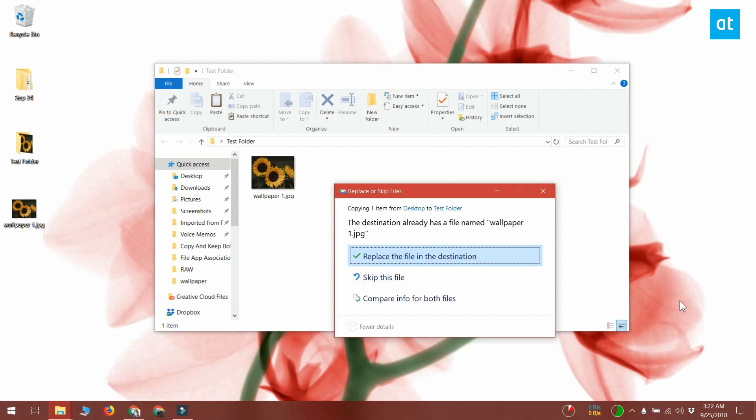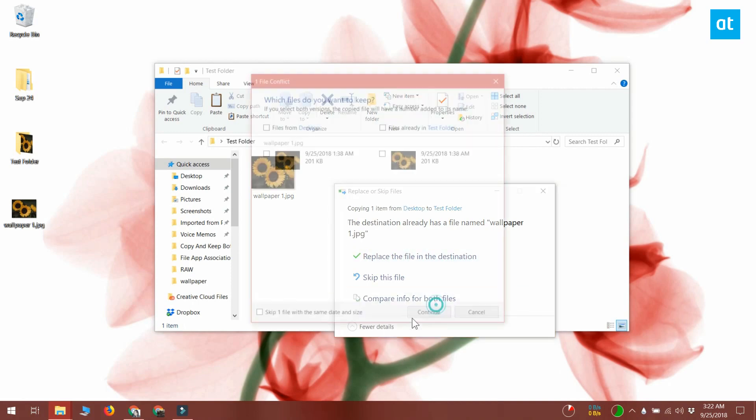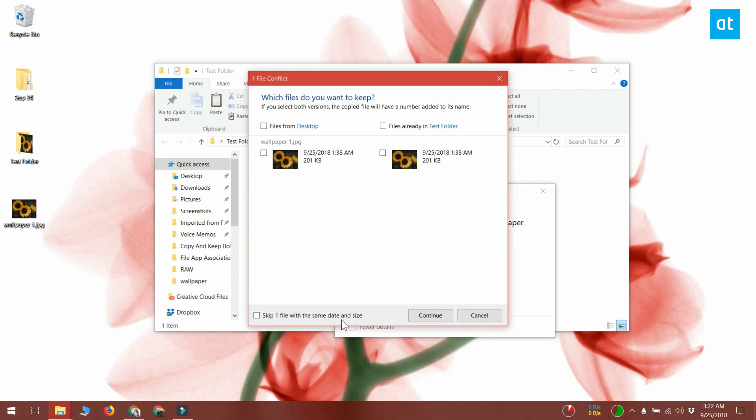Of these three options, you want to click the 'let me decide for each file' option. When you click this option, a new window opens listing the conflicting files with their name, size, and creation date.